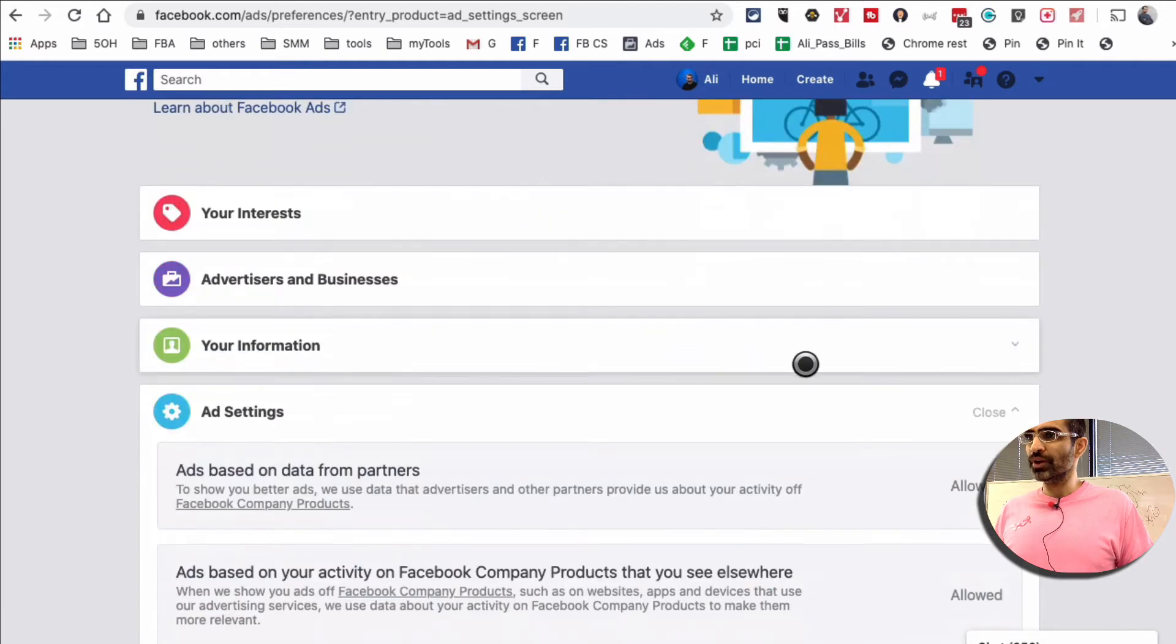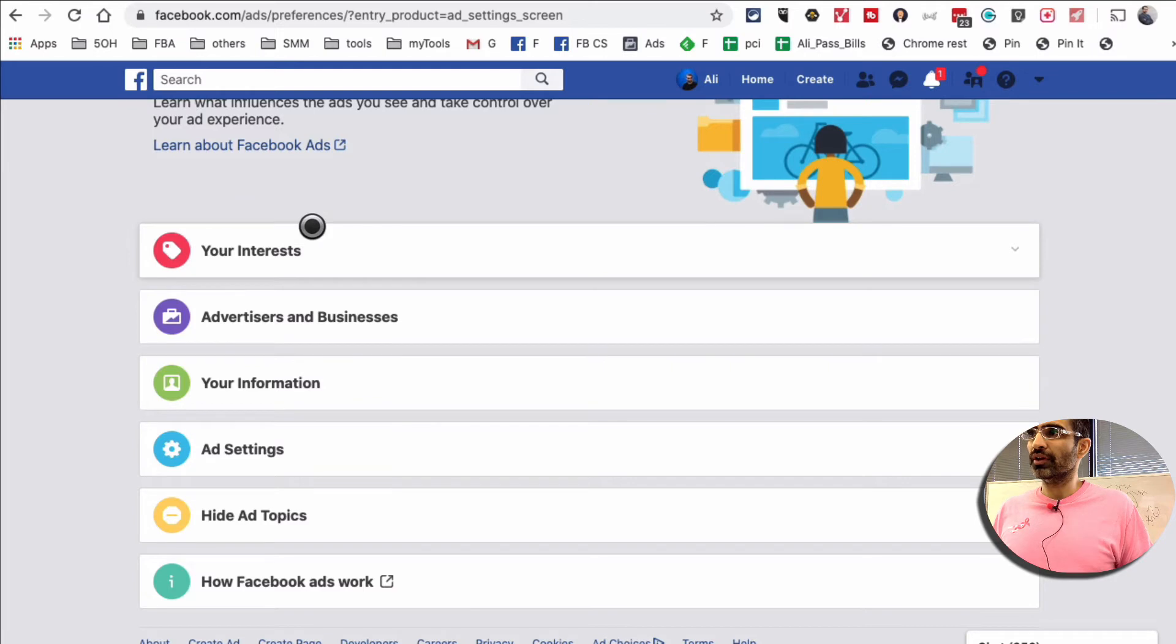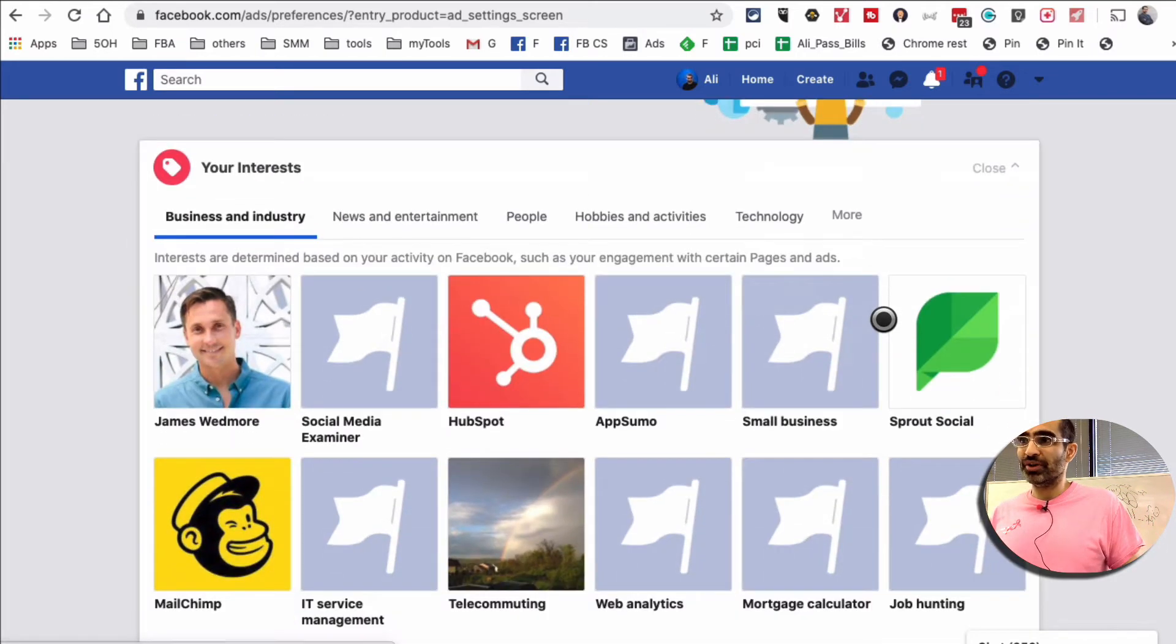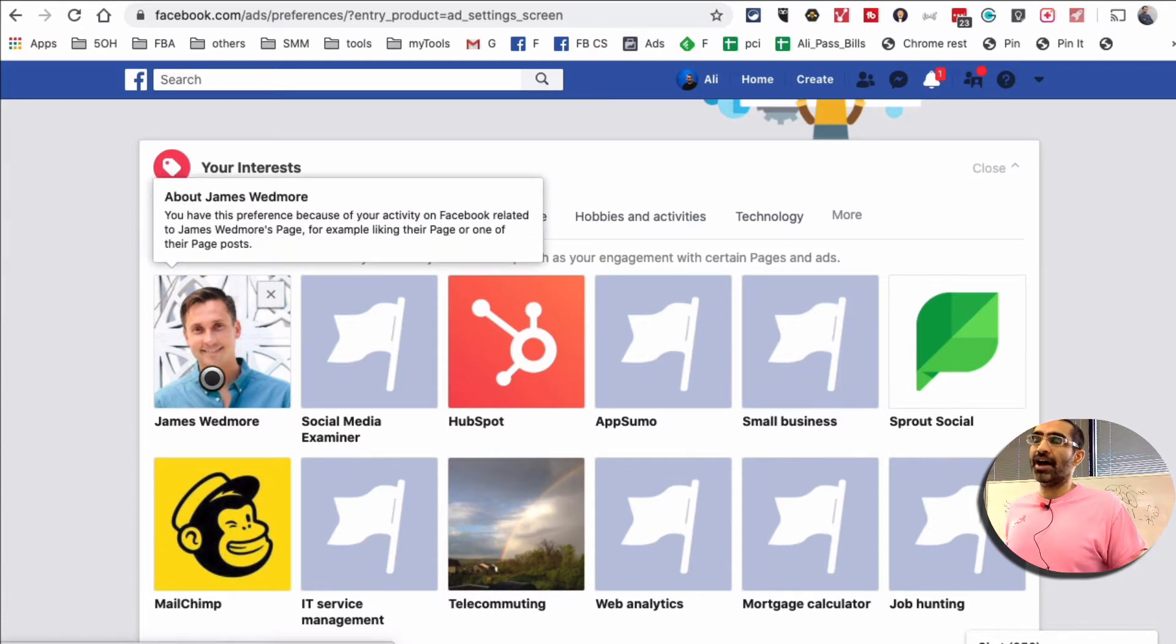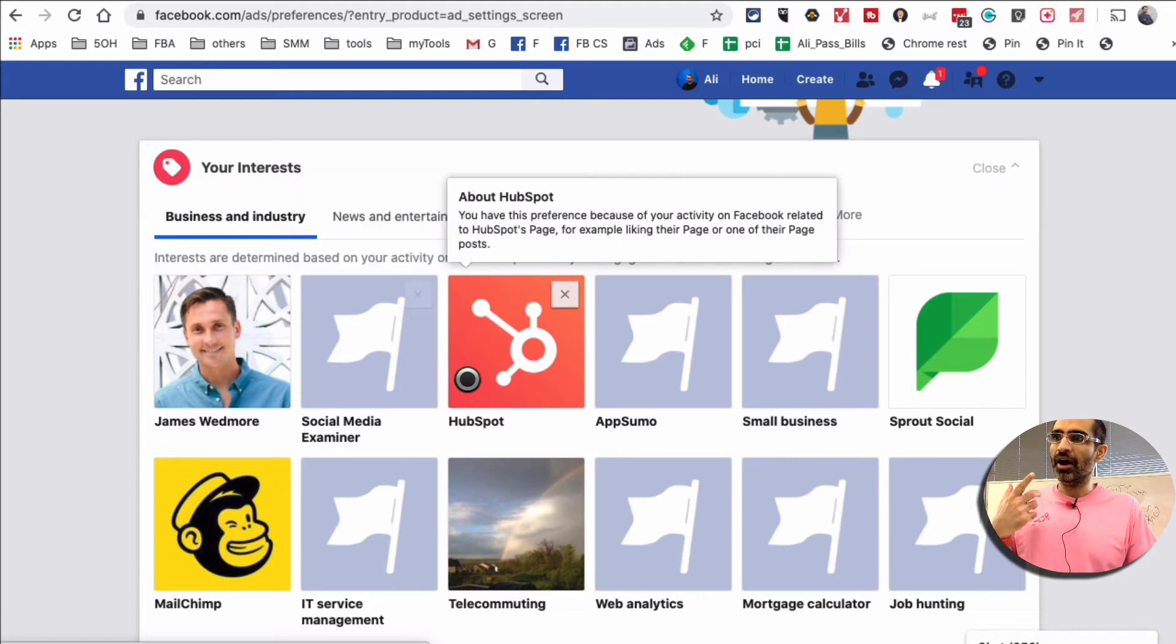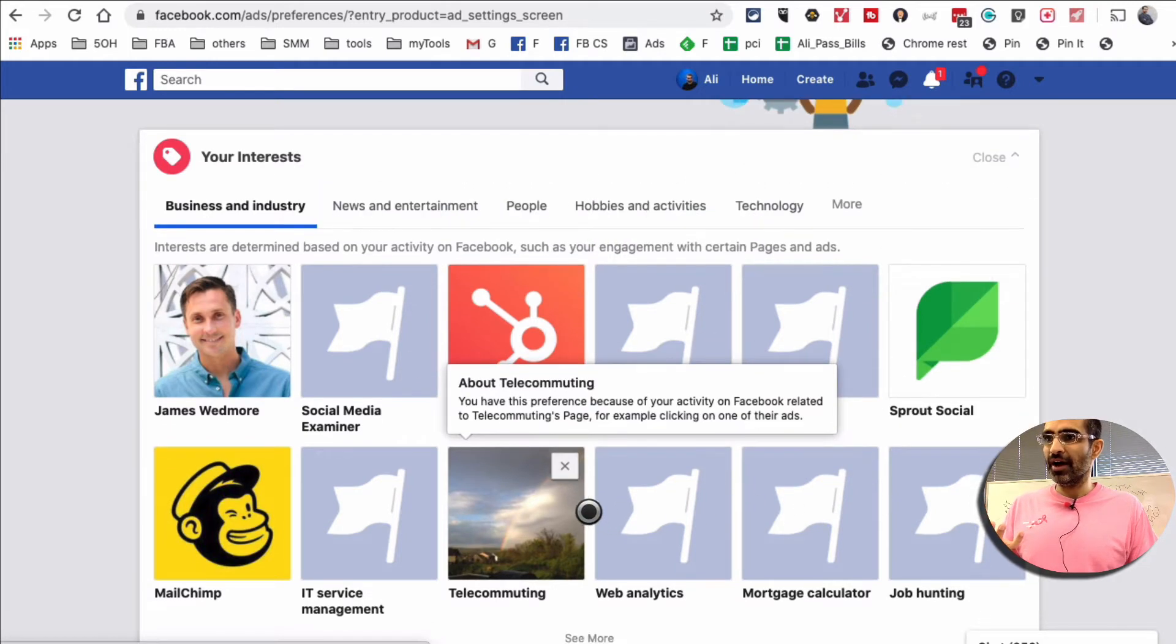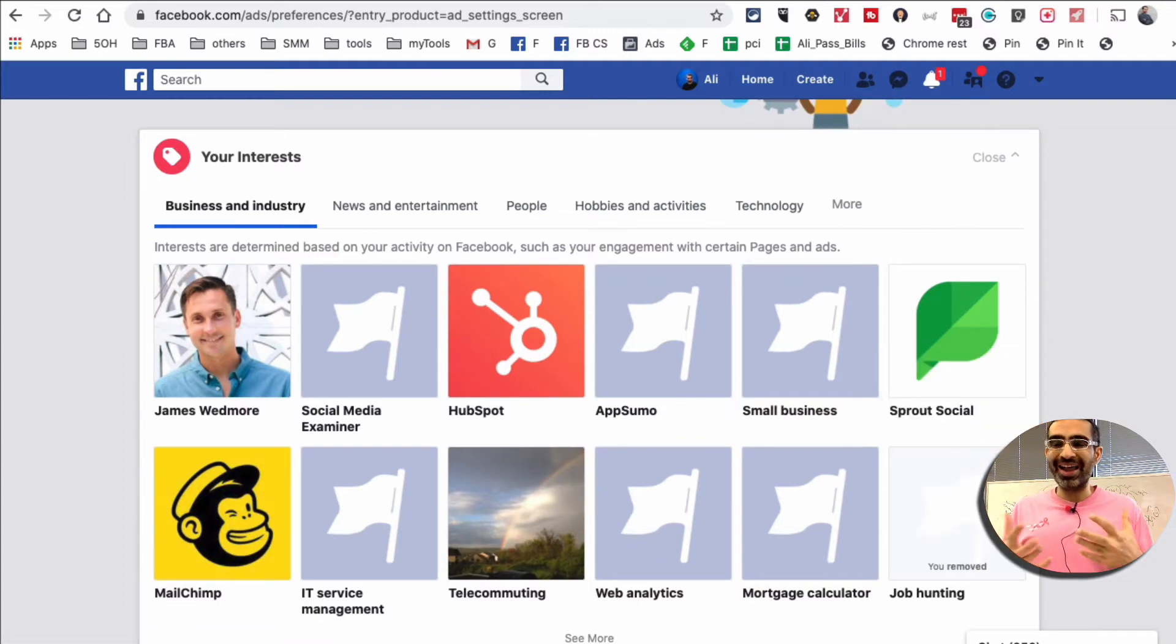Now what you want to do is go through these settings. First of all, click on your interests. So here are different things that you're interested in. For example, under business and industry: yes, I do like James Wedmore, I want to see more content from him. Social Media Examiner, HubSpot, AppSumo—all these.